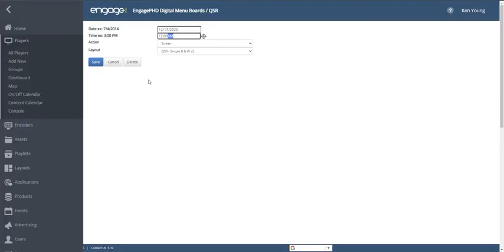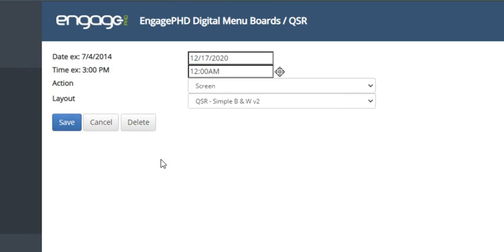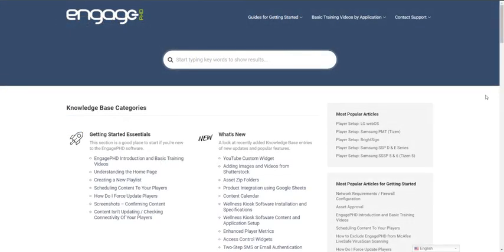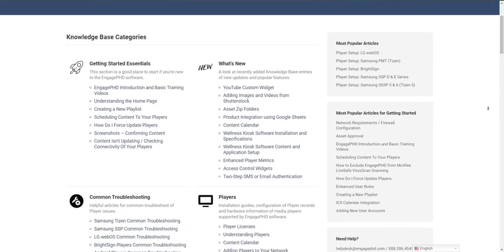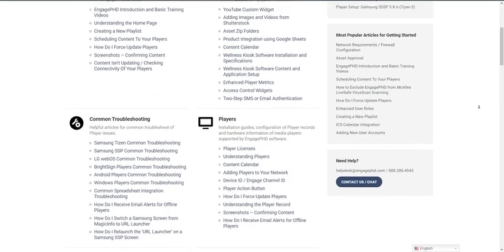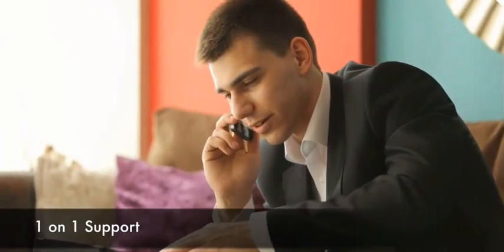The content calendar allows you to view content that has been scheduled in advance. With a knowledge base full of step-by-step guides and help materials, support is available seven days a week, 365 days a year, through email, phone or live chat.